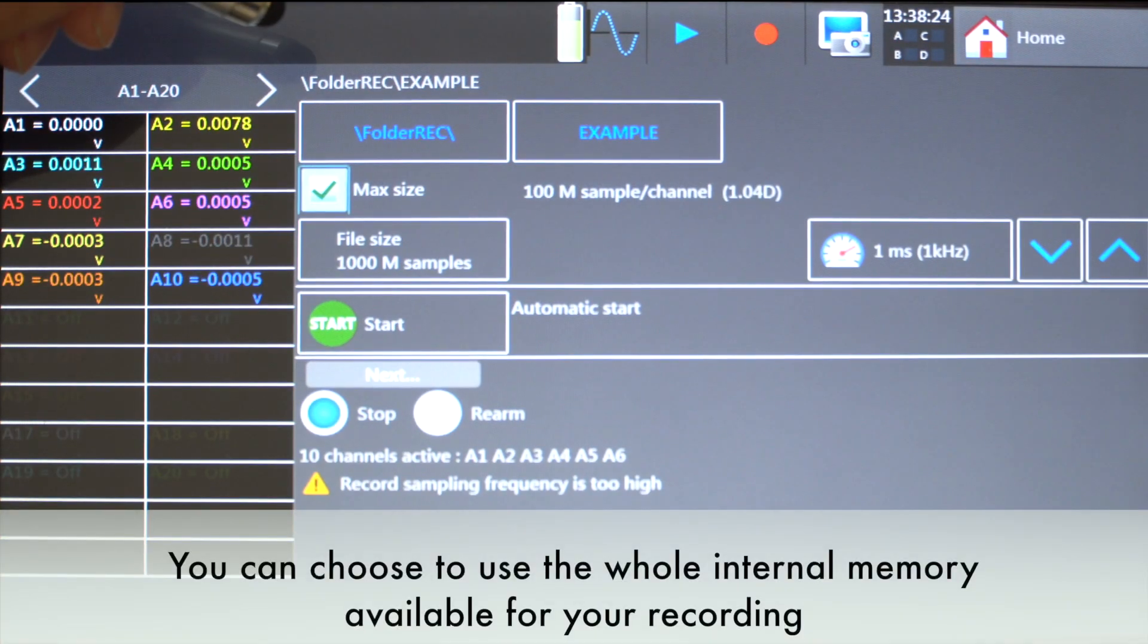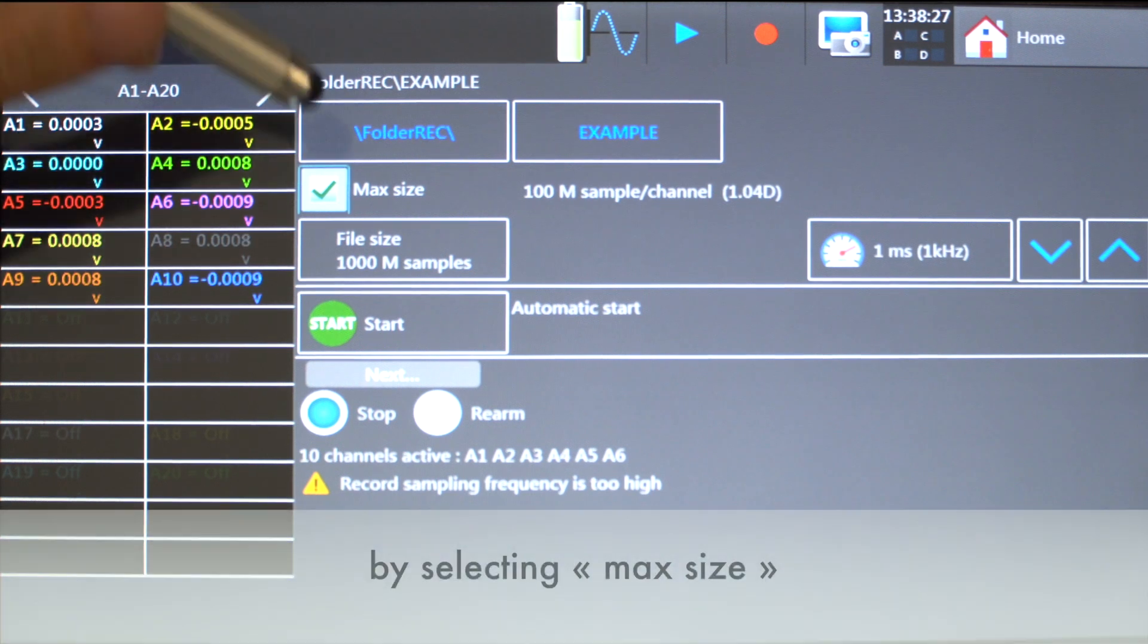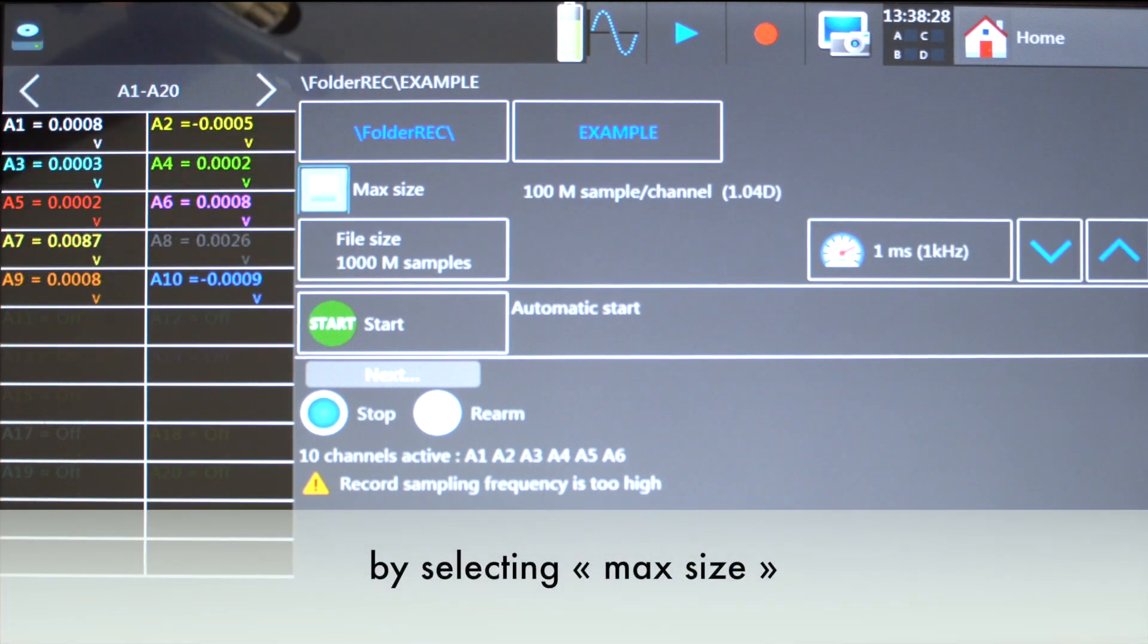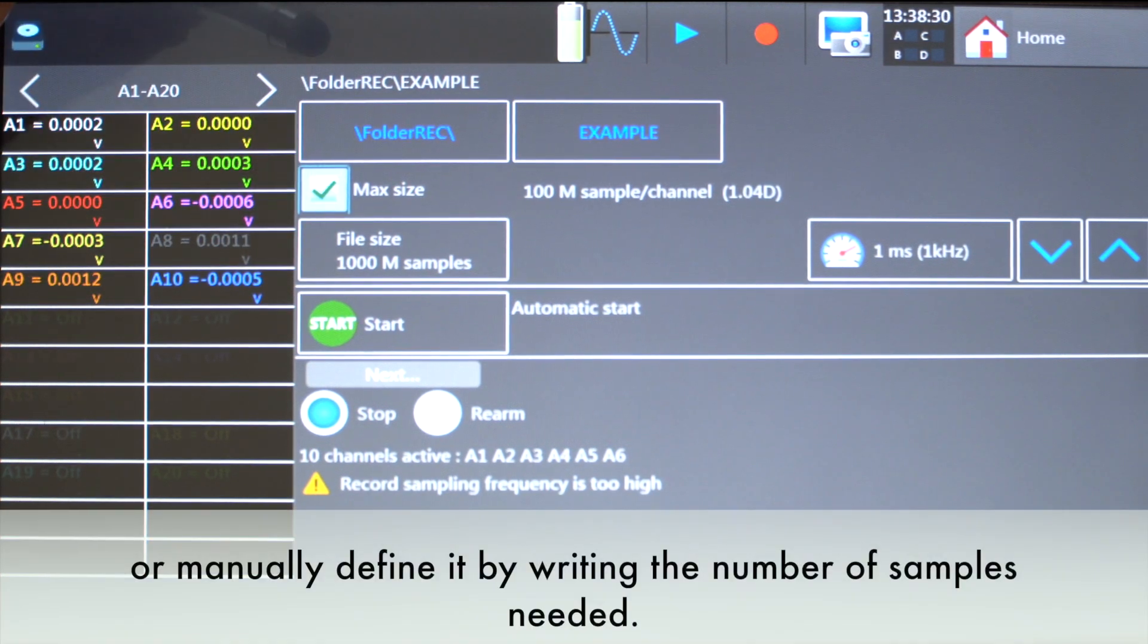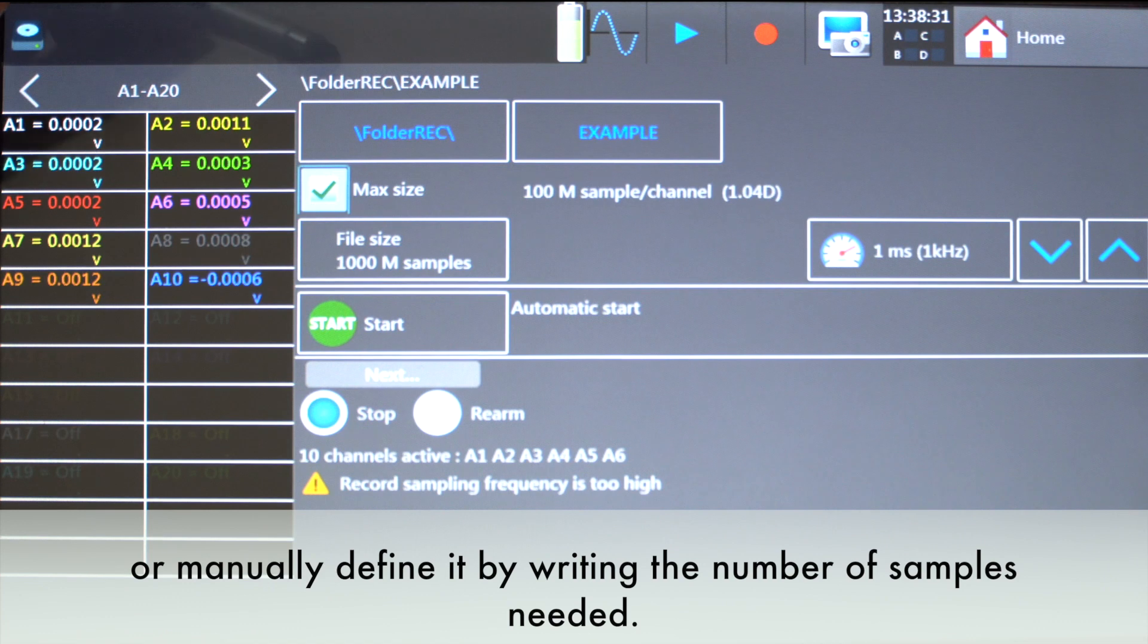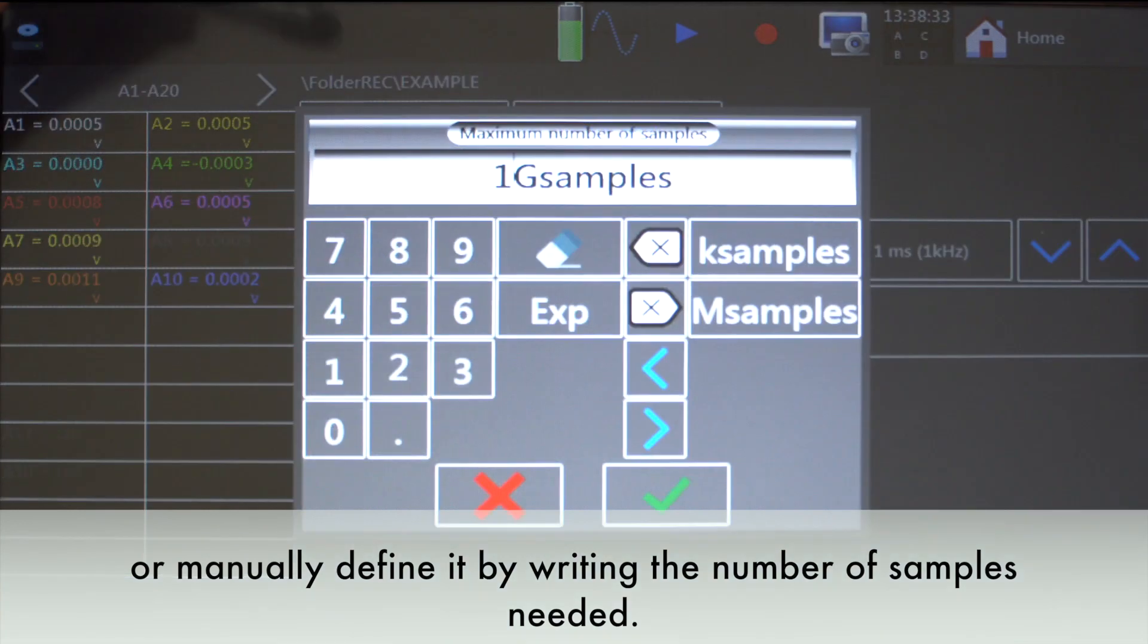You can choose to use the whole internal memory available for your recording by selecting max size, or manually define it by writing the number of samples needed.